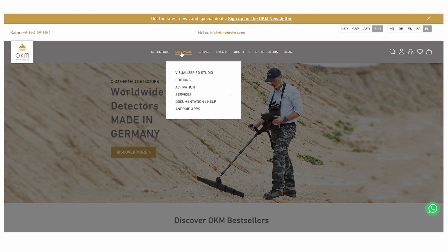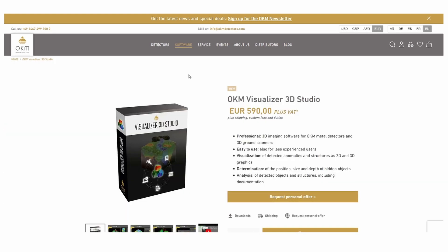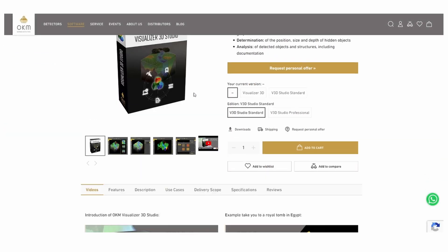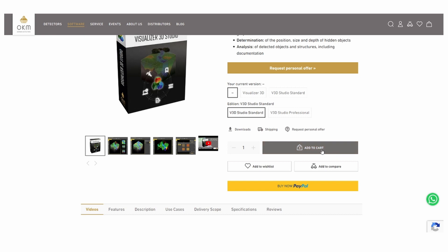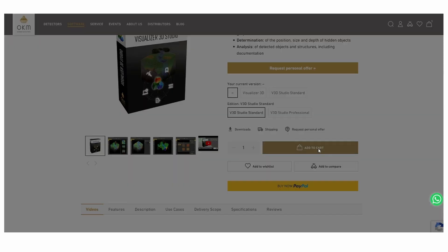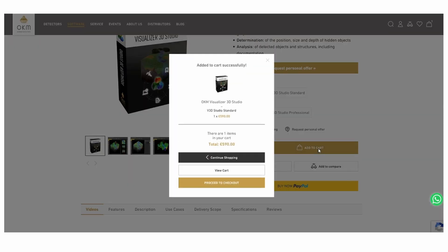Add the Visualizer 3D Studio software to your cart, continue to checkout, and pay your order. You will receive your software key via email after your purchase.